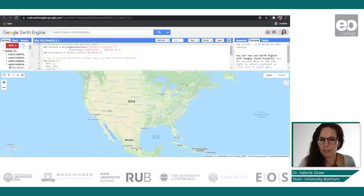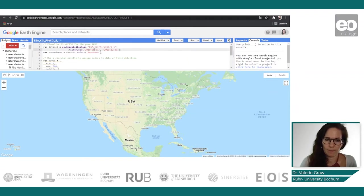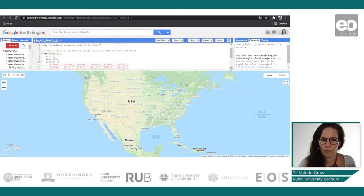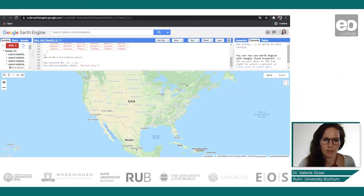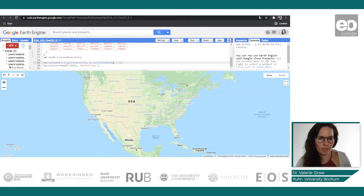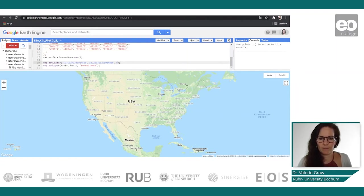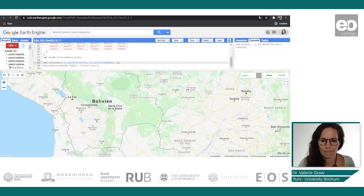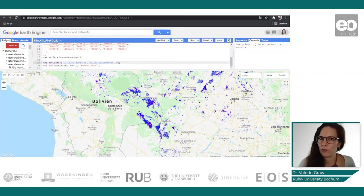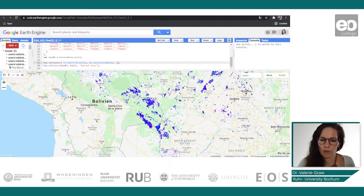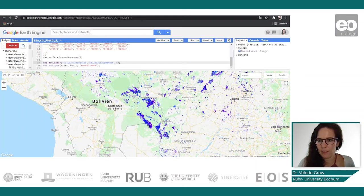We adjust the times again, add our map center — I still have the coordinates copied — and adjust the zoom level, then click run. You can then get the information of the CCI fire data for the area of interest defined with our coordinates. Using the inspector, you can click into the dataset and get information such as the burn date.